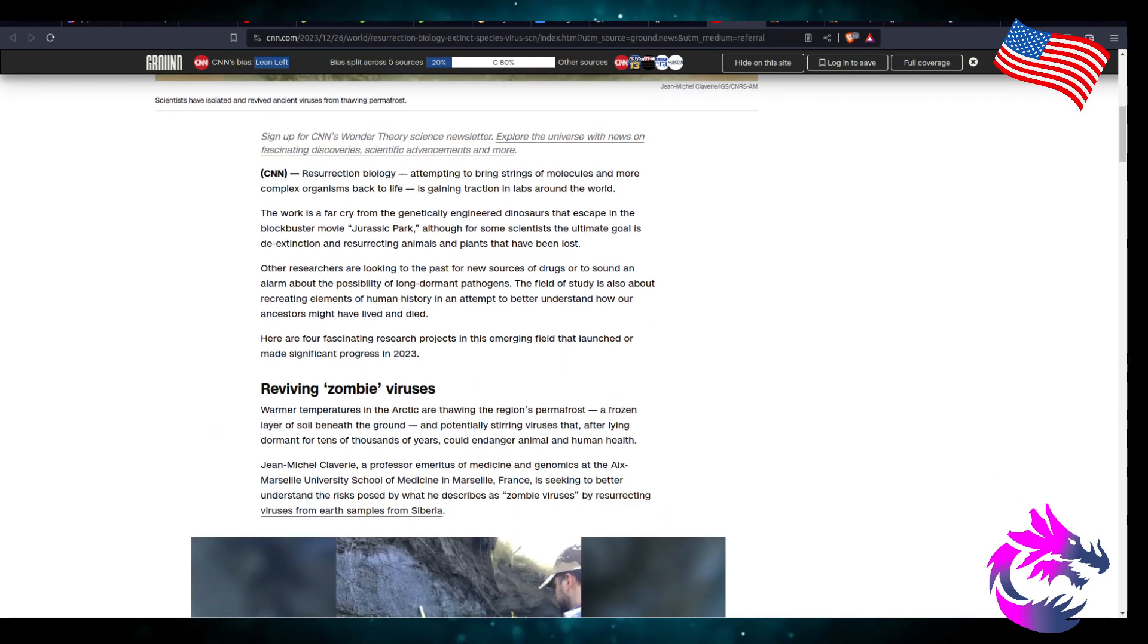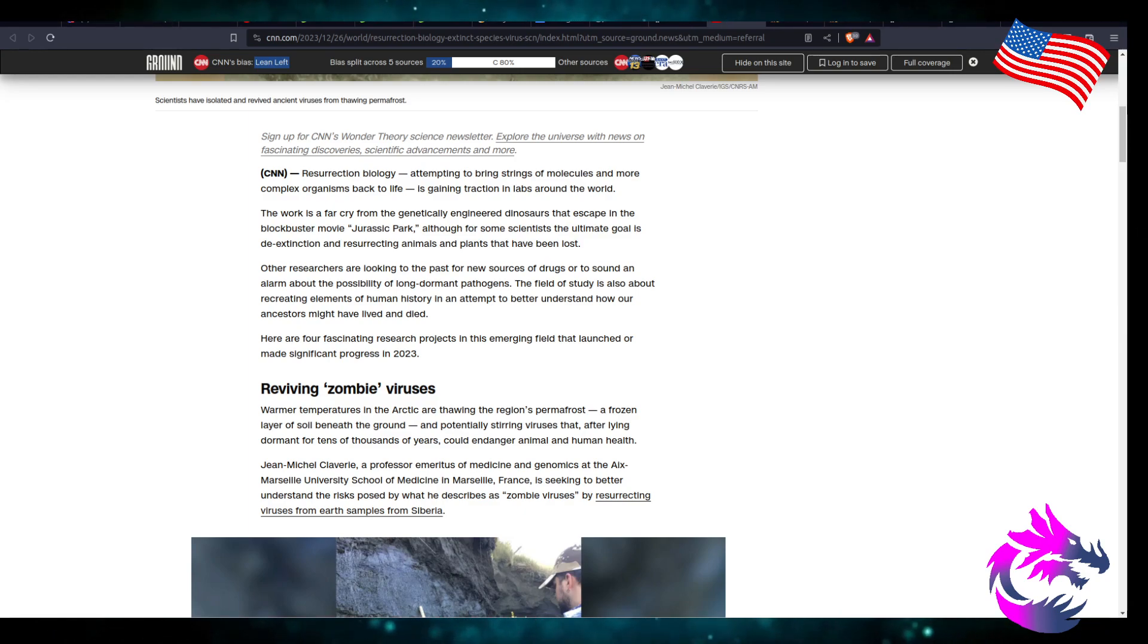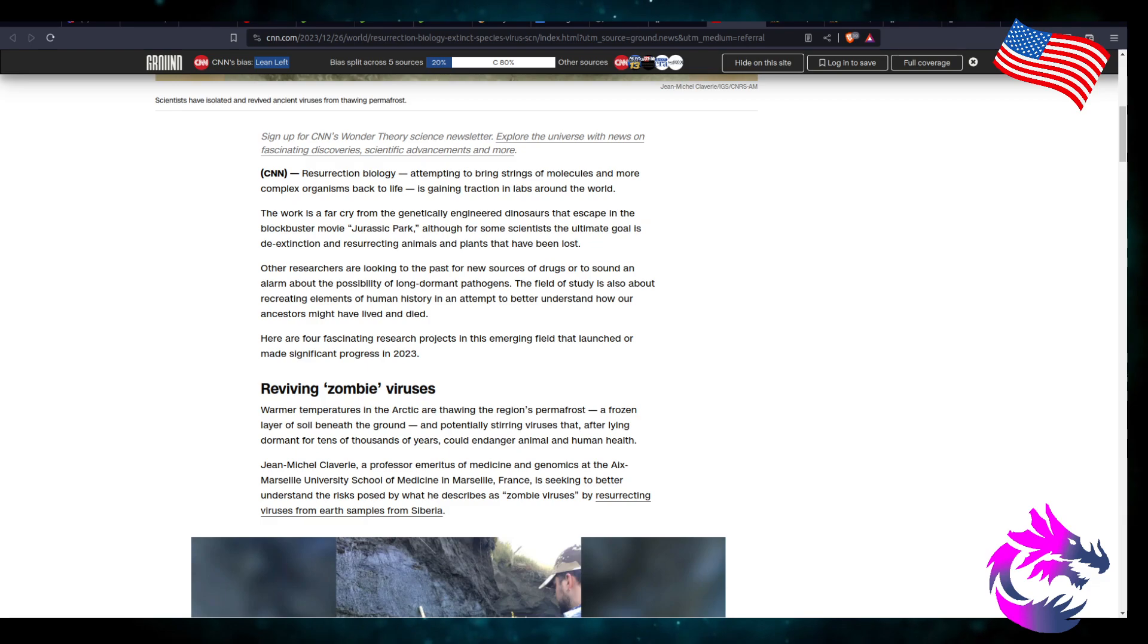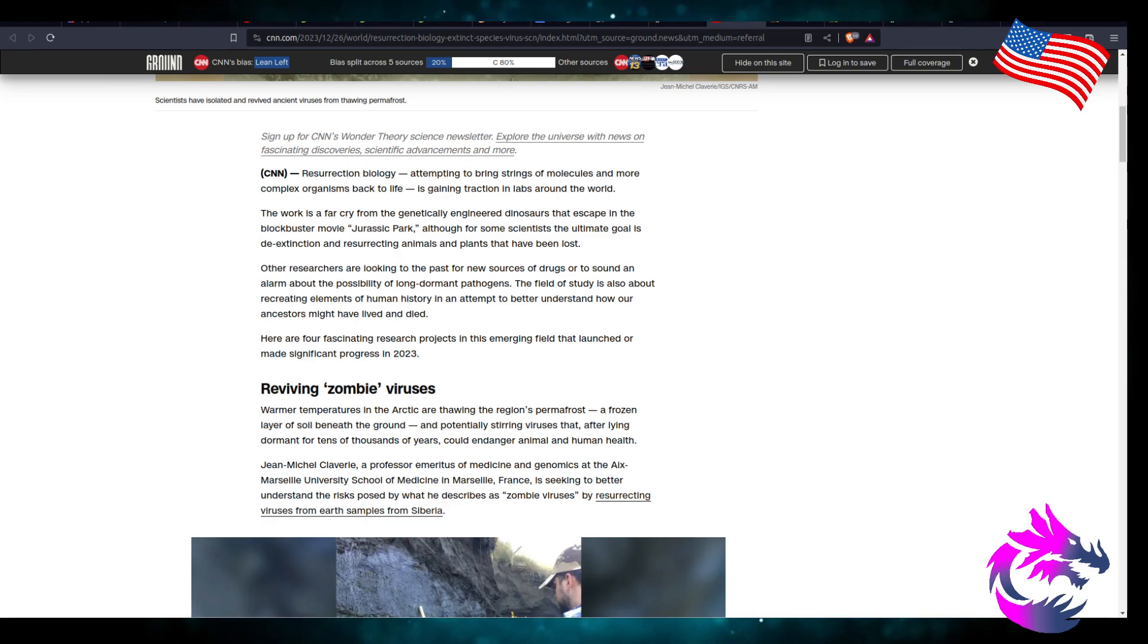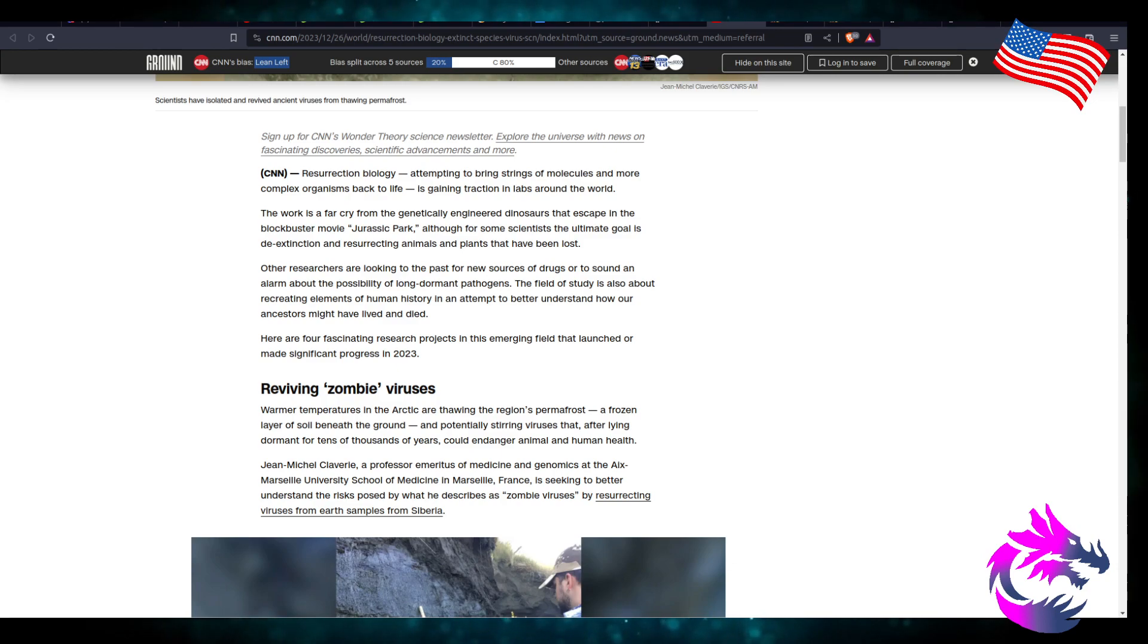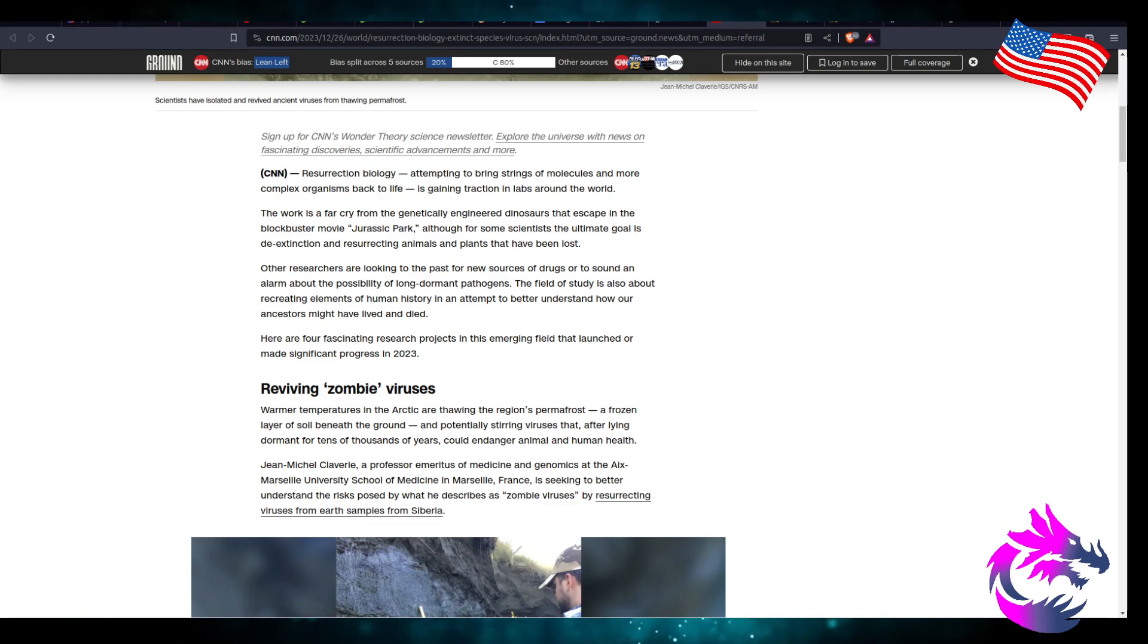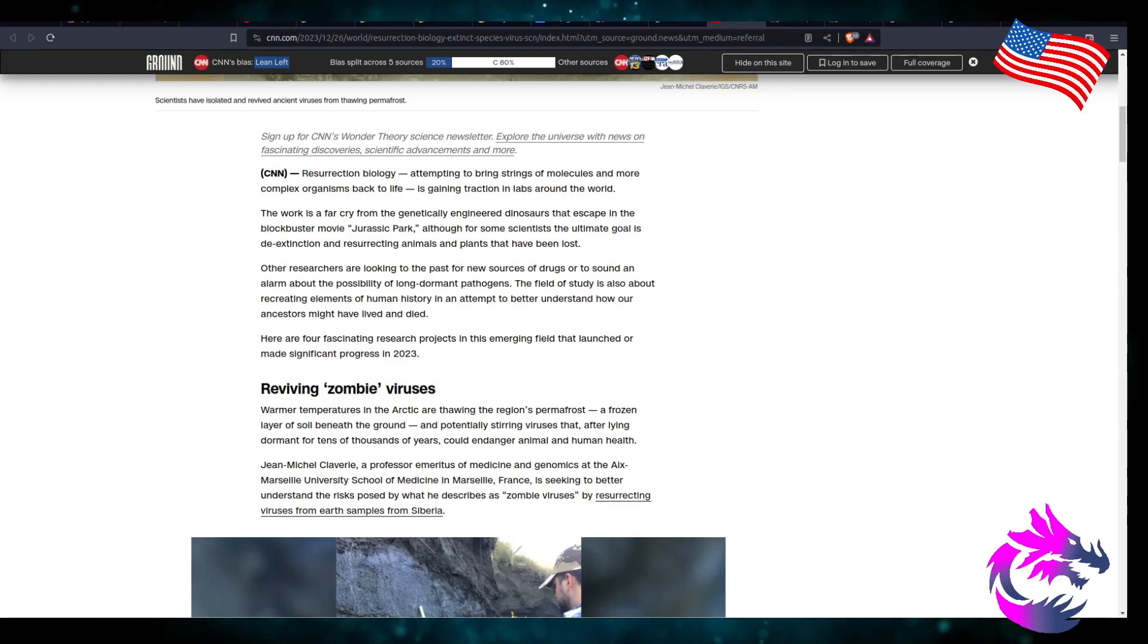Resurrection biology's attempt to bring strings of molecules and more complex organisms back to life is gaining traction in labs around the world. The work is a far cry from genetically engineered dinosaurs that escaped in the blockbuster movie Jurassic Park. Although some scientists, the ultimate goal is to de-extinct and resurrecting animals and plants that have been lost. Other researchers are looking to the past for new sources of drugs or sound an alarm of the possibility of long-dormant pathogens in the field of study. It's also about recreating elements of human history in an attempt to better understand how our ancestors might have lived and died.